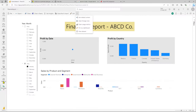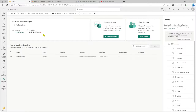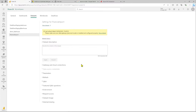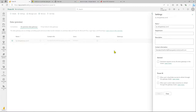Let's go back to the dataset settings. The dataset will still not be able to refresh because we need to configure it to use this data gateway. Going to settings, our data gateway pops up but it is not configured correctly, so it will not be able to refresh the existing dataset using the gateway yet.